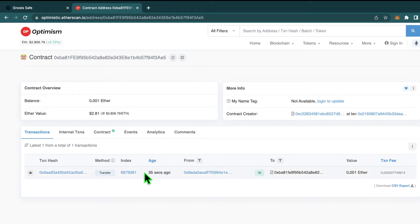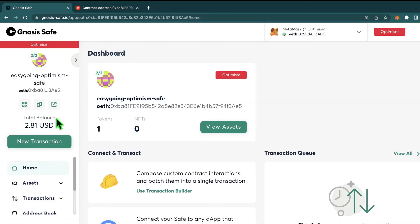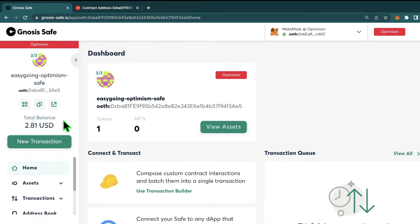Looking back at Etherscan, I can see that the safe received those funds. Sometimes it takes a few seconds to update on the Gnosis safe UI, but here I can see my balance is updated and I now have some ETH inside of my safe.